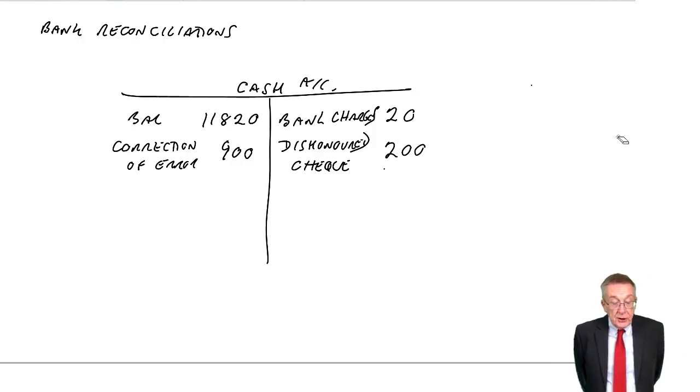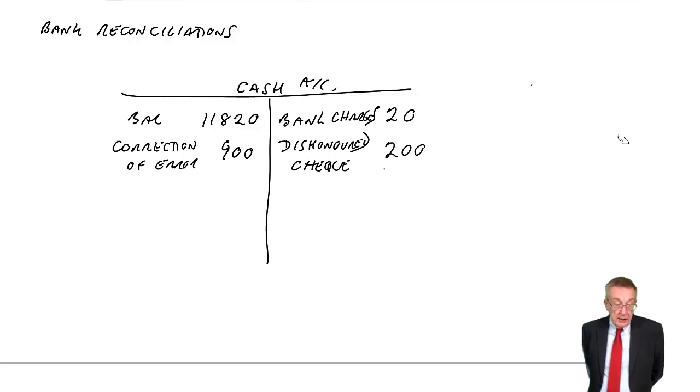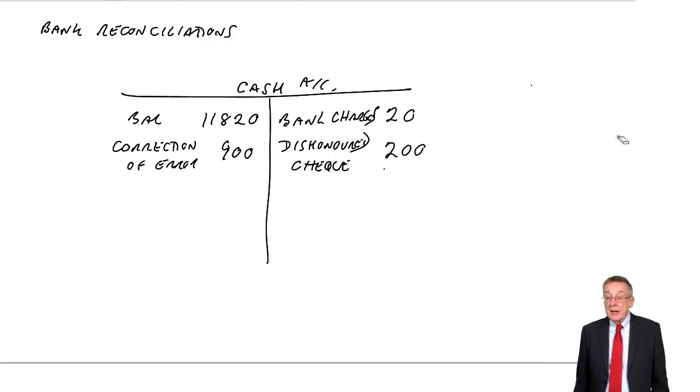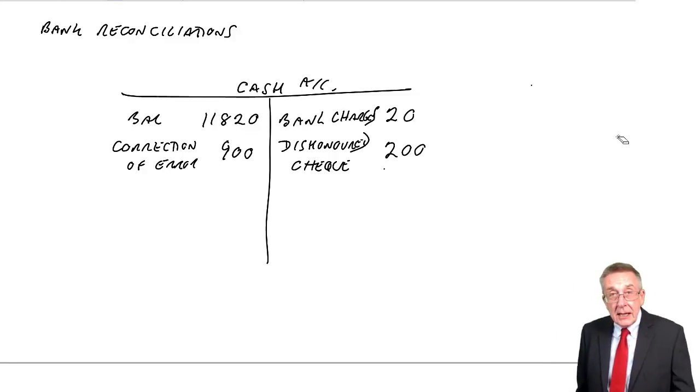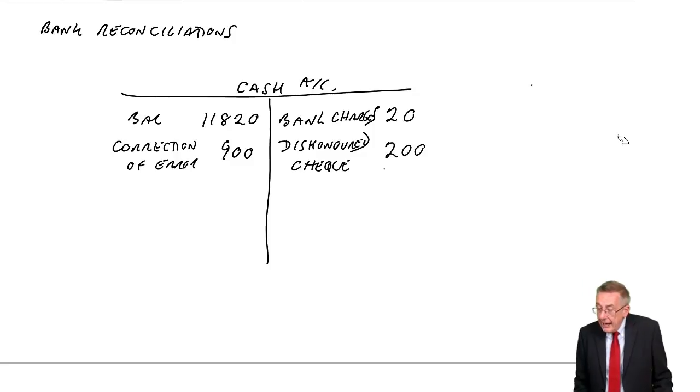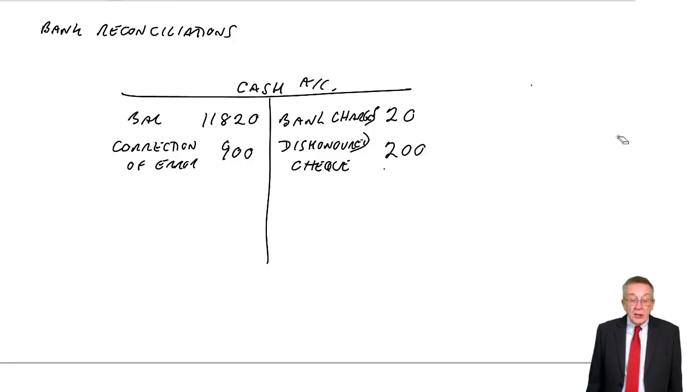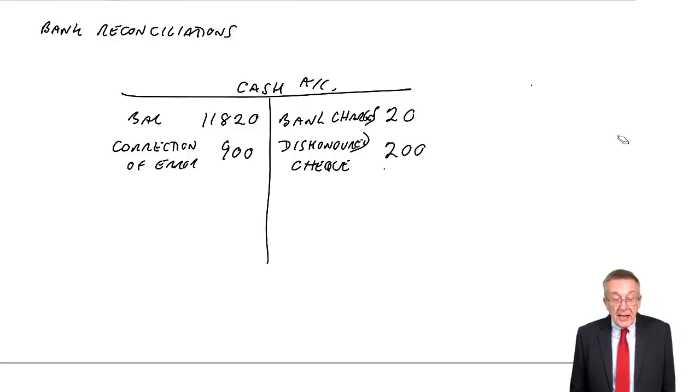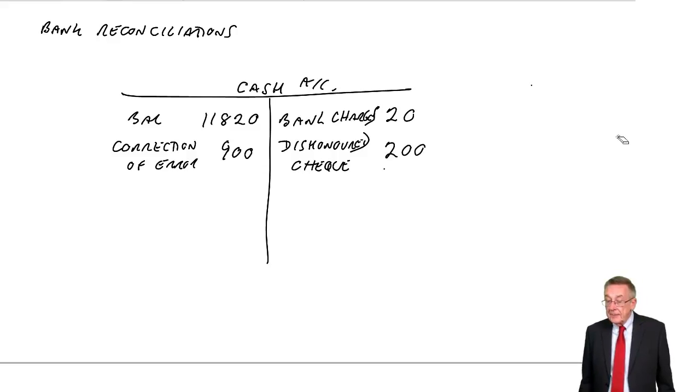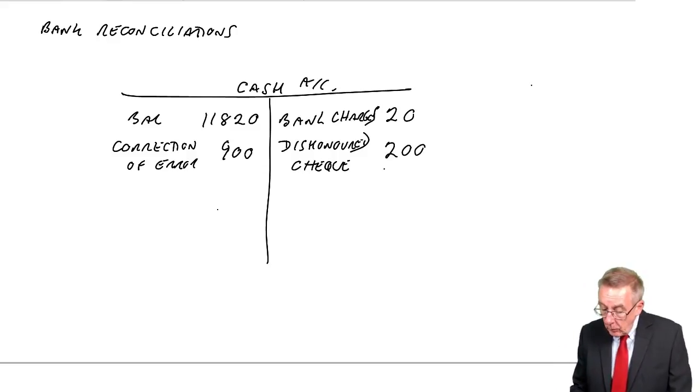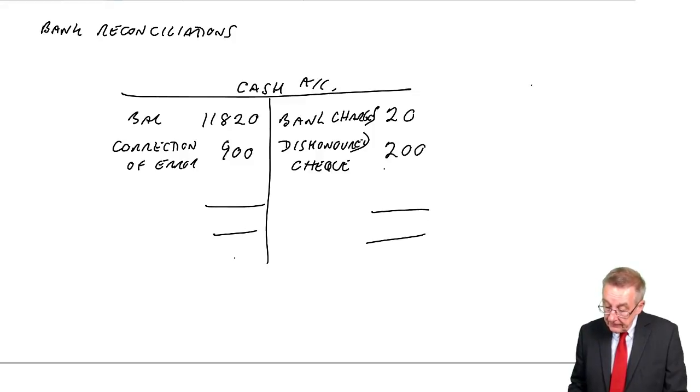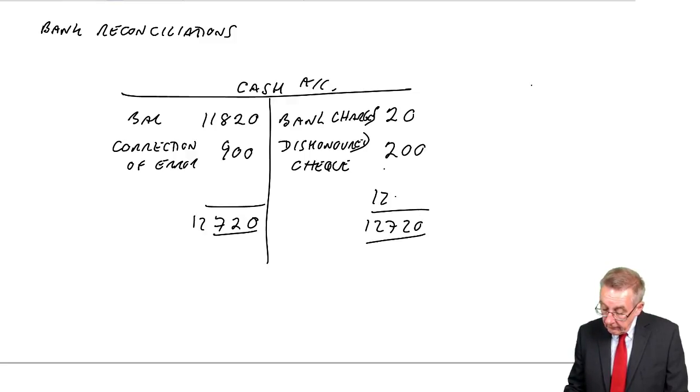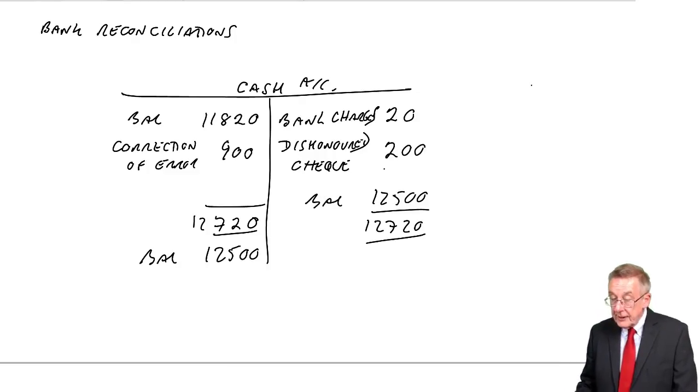There were unpresented cheques. Well, assuming you understood me in the previous lecture, this isn't a mistake. It's this timing difference. So, there's no error here. I don't want to make any adjustment. And similarly, lodgements have not yet appeared. Lodgements not credited. Again, that's not a mistake. So, what's the correct balance on the cash account? 12,500.